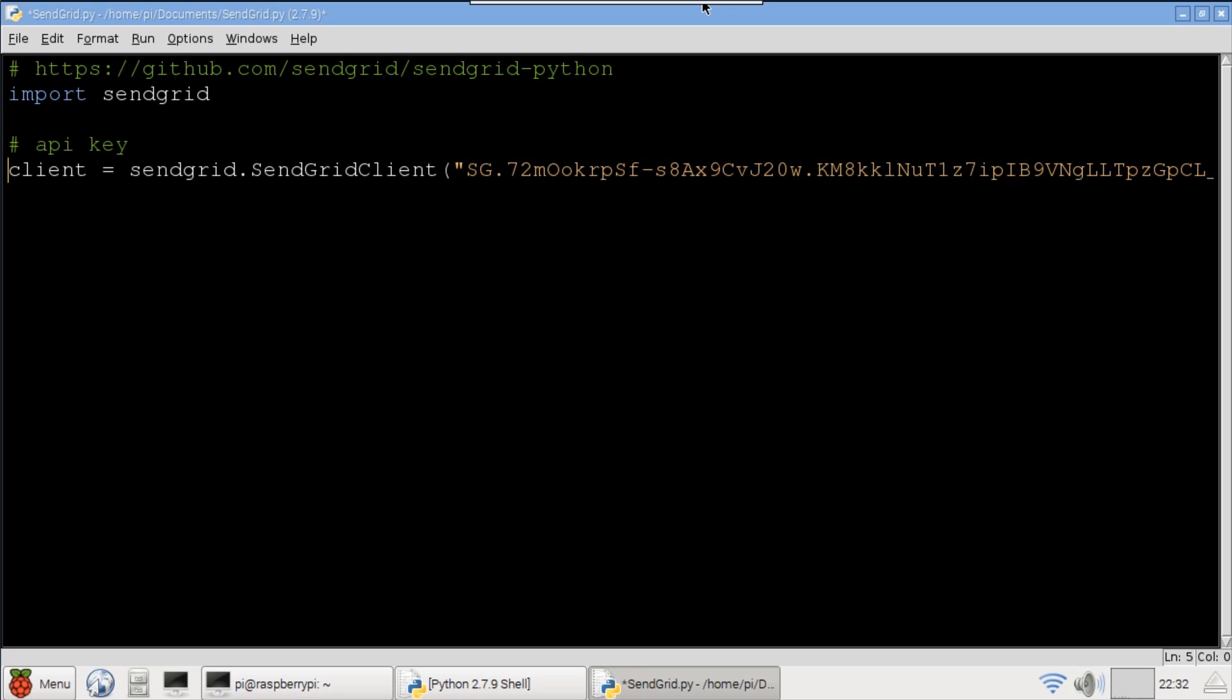Hard coding an API key like this is okay for a demo but it's a very poor security practice. The safer way to handle keys is to store them in a settings file that's outside your program. Also make sure that the settings file is secure and excluded from GitHub because hackers trawl public repositories for such oversights.